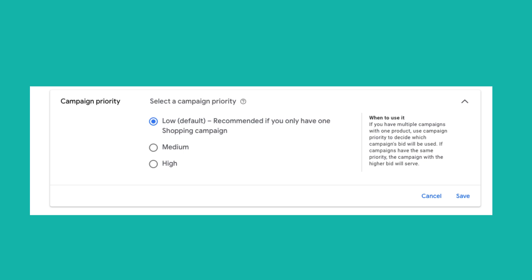When you're creating a standard shopping campaign, you have the ability to set that campaign to a low priority — which is the default — medium, or high. If you have essentially identical campaigns with identical products, and one campaign has a priority of high, Google will recognize the bid for that product in the high-priority campaign over the low-priority one. If that still doesn't make sense, let's hop over to the whiteboard to sketch things out.